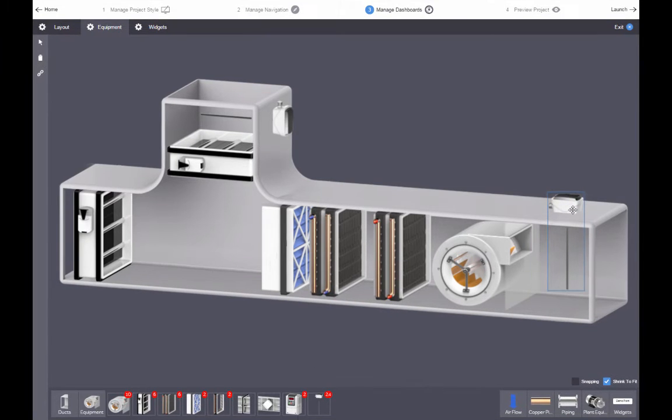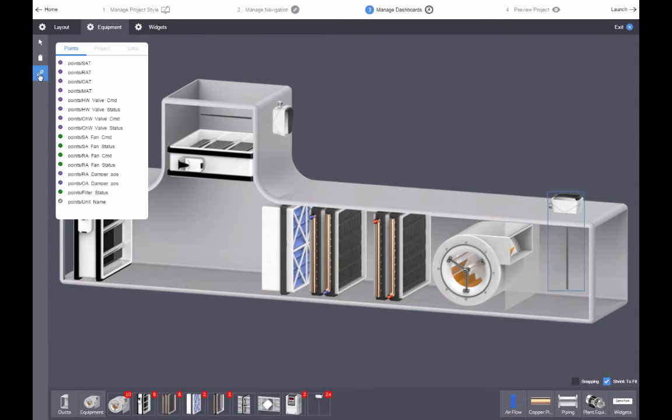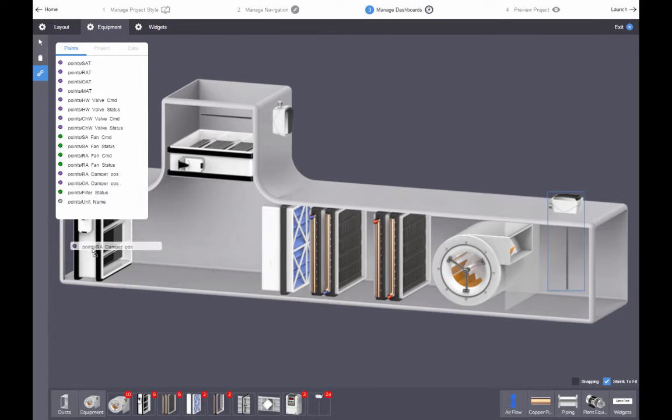For some equipment pieces, you can bind data points. This lets you create animations and other visual effects that are dependent on data. Click binding tree to see a list of points that you can bind to your equipment.